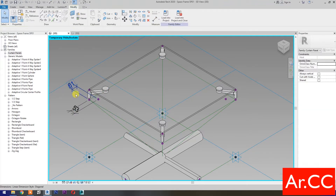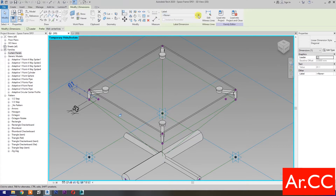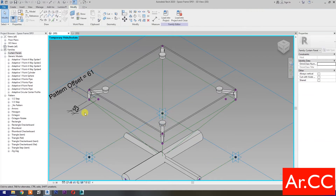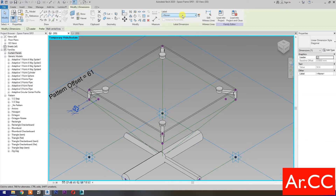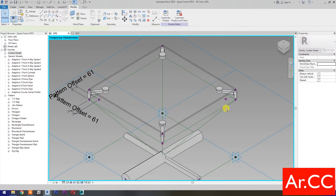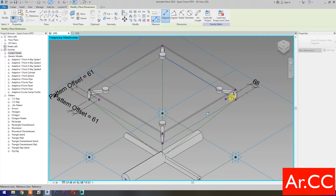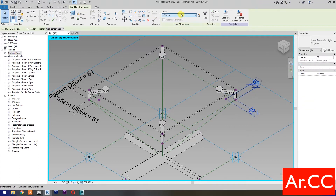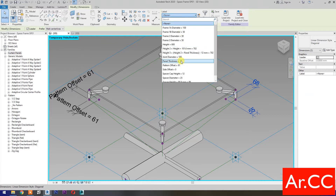Select the dimension and select New Parameter. Name it 'pattern offset' and click OK. Select this dimension, go to Label, and select 'pattern offset'. Select the next dimension, go to Label, and select 'pattern offset'.